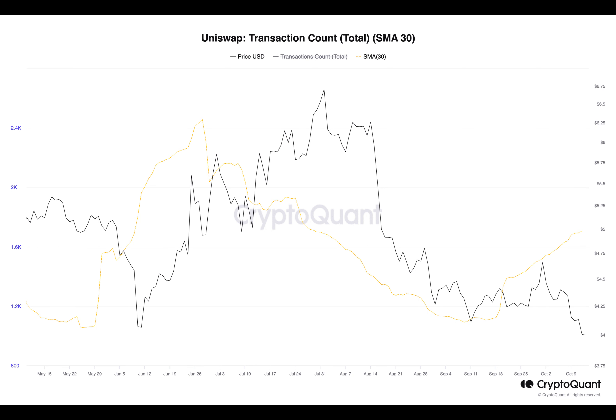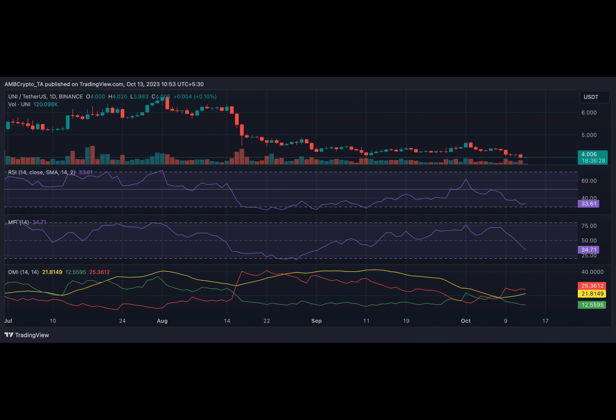This follows the launch of the Uniswap mobile wallet for iOS in April. Prior to this launch, the majority of its transactions occurred through a web-based application. Uniswap's blog post confirmed the closed beta Android version of its mobile app.